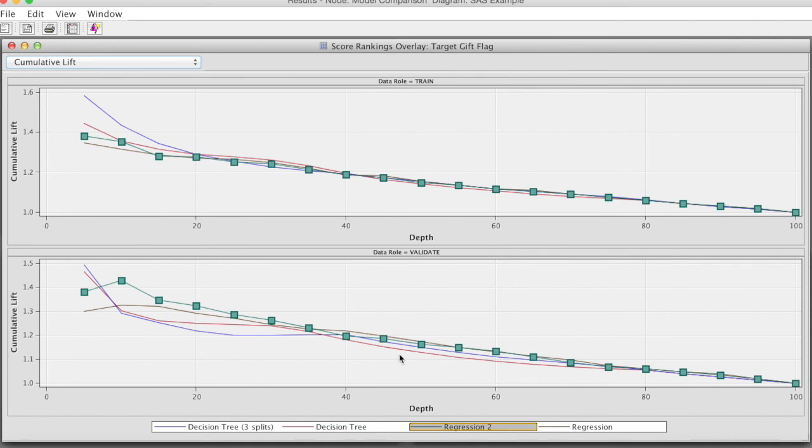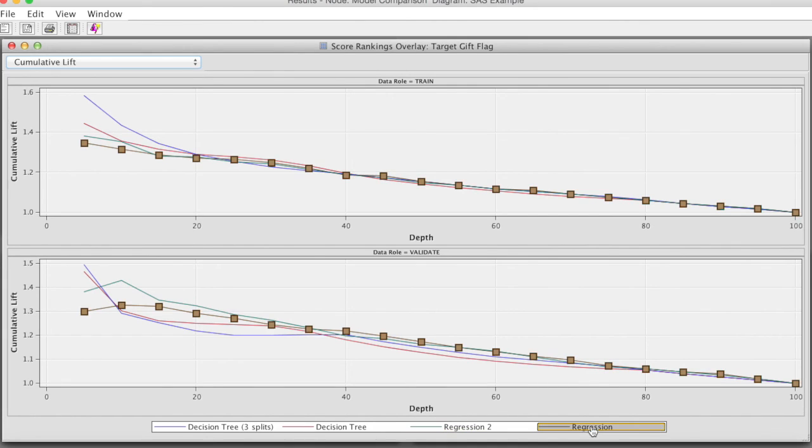Since the charts are very close and we may not be able to visually differentiate among models, we will use either ASE or misclassification rate to designate the champion model.